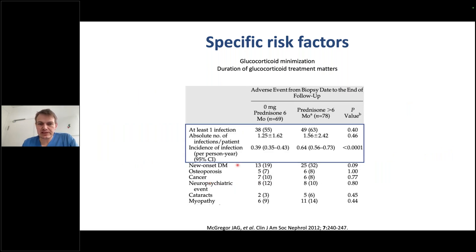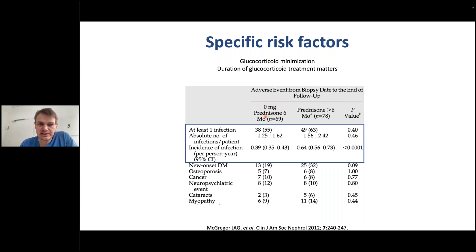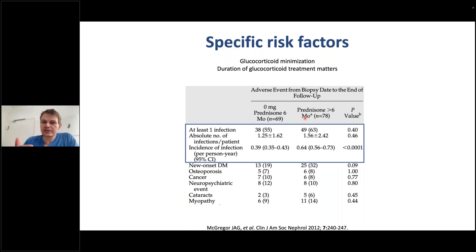The most prominent trial in ANCA vasculitis, the BEXIVAS trial, recruited 704 patients who received either plasma exchange or no plasma exchange, and also either a reduced-dose or standard-dose glucocorticoid regimen. The composite outcome of death or end-stage kidney disease was reached similarly by both groups. However, when focusing on serious infections at one year, the risk ratio was reduced by 31% in patients receiving the reduced-dose regimen. This reduced-dose regimen has now been incorporated in all the major guidelines as the preferred regimen when it comes to steroids.